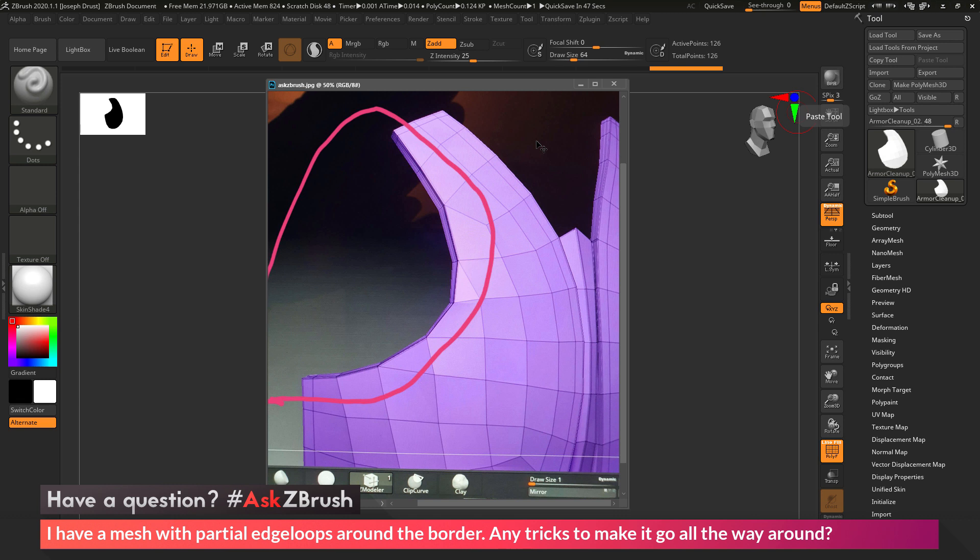This is Joseph Drust, and welcome back to another episode of Ask ZBrush.